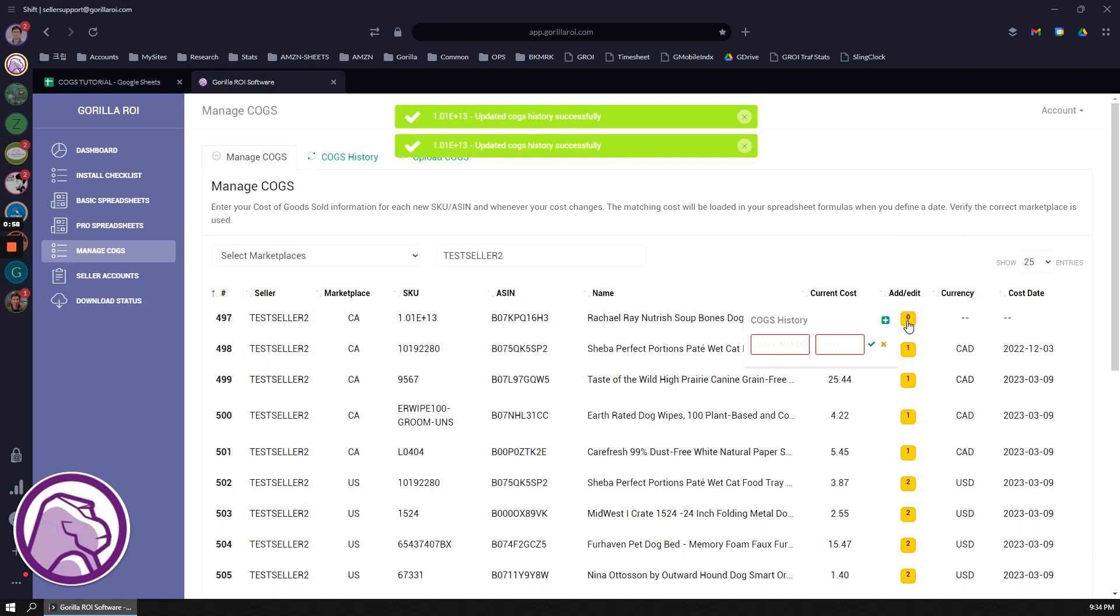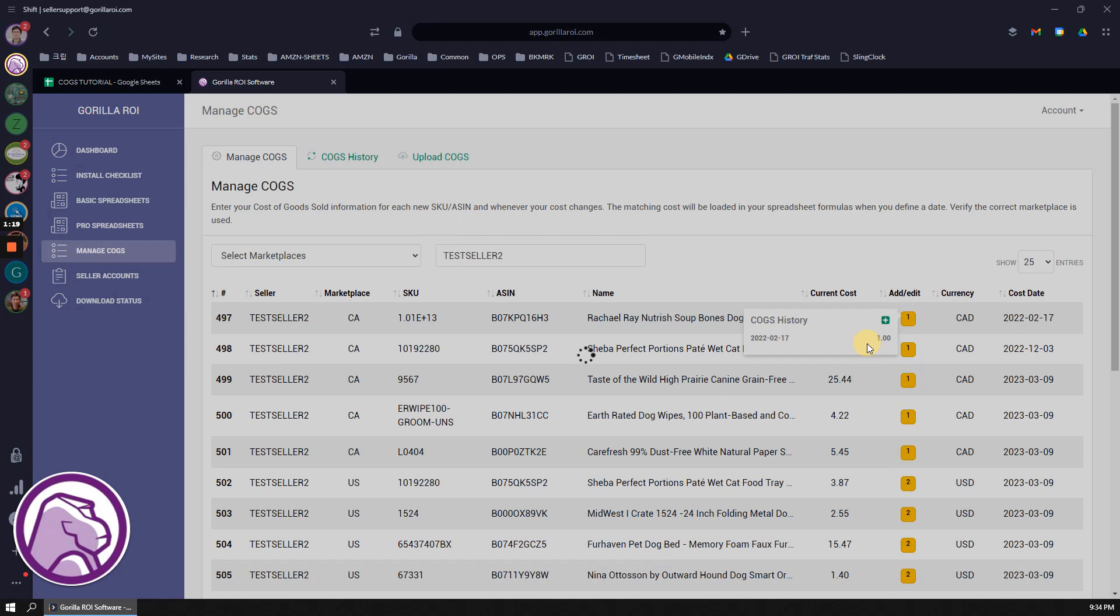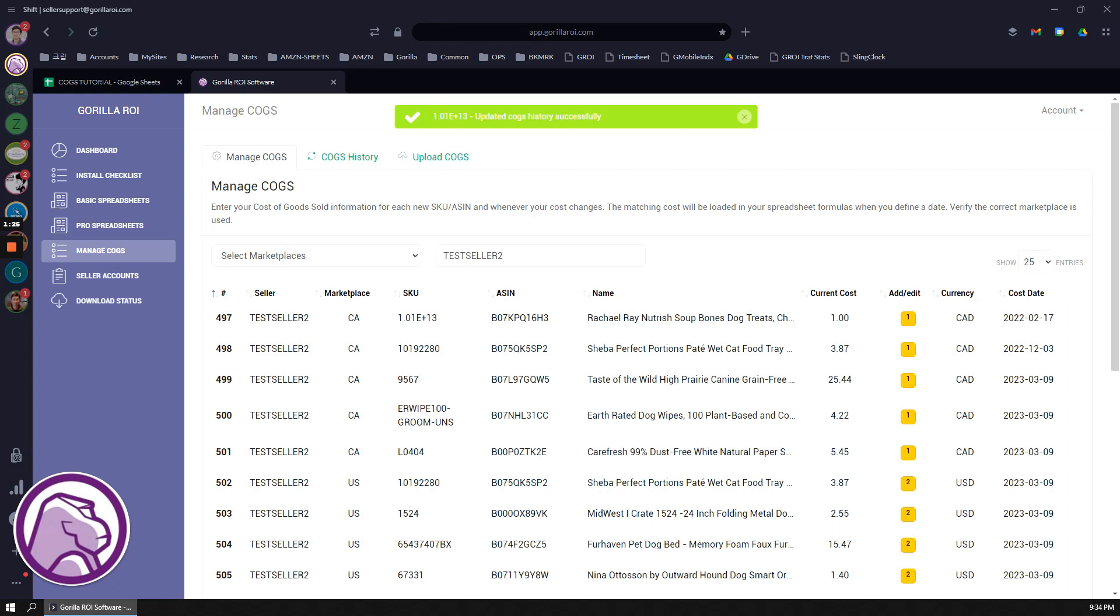To add a cog, the easiest one is going to be just using the interface. Click on the button and then select the date. Let's say I want to select it for February 2022, 17th, and let's do $1, keep it easy. Check it and then it's going to show that the latest COGS is now going to be based on February 17th.